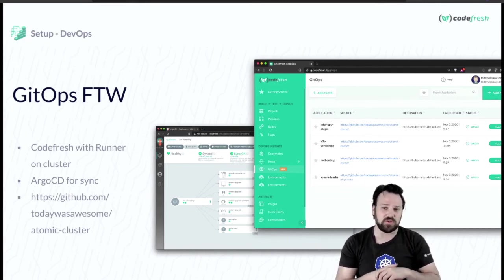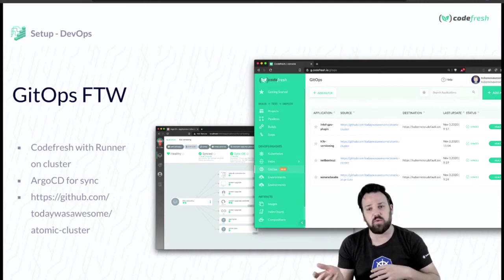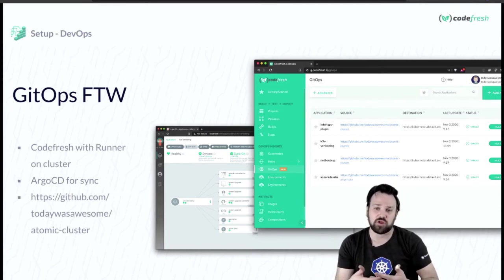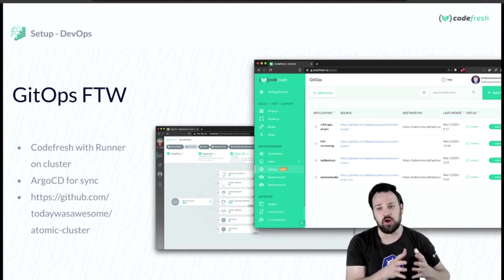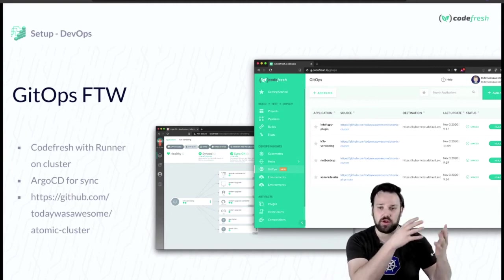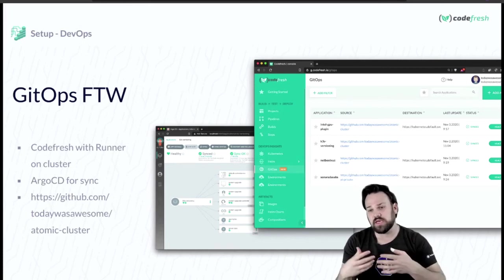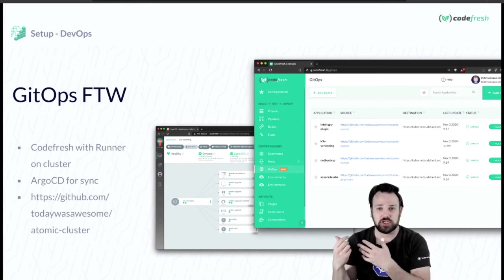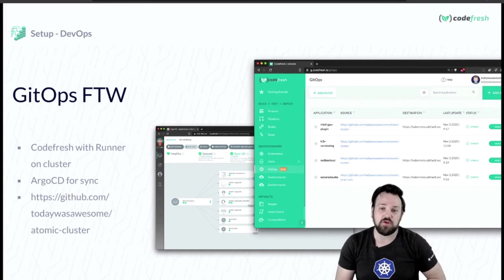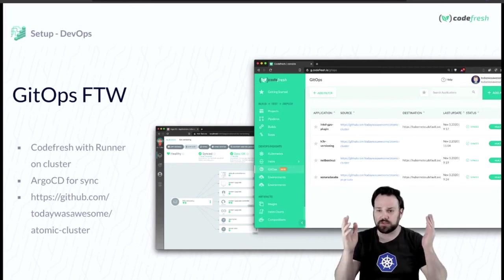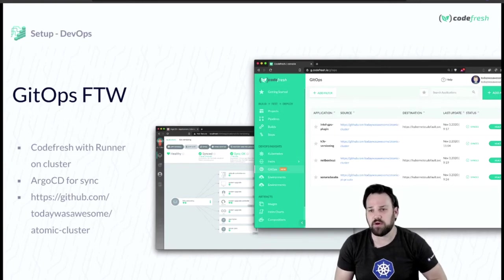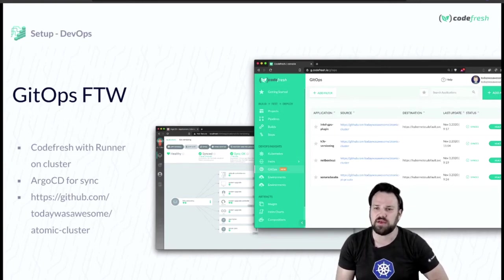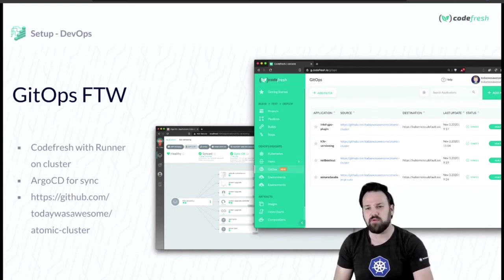I also have Argo CD used for sync. Once I'm ready to make a deployment, I do a git commit and push. In some cases that triggers a Codefresh flow that does builds and tests before triggering a deployment. In other cases it just goes directly to Argo CD to sync onto the cluster. You can follow my project at github.com/todaywasawesome/atomic-cluster.